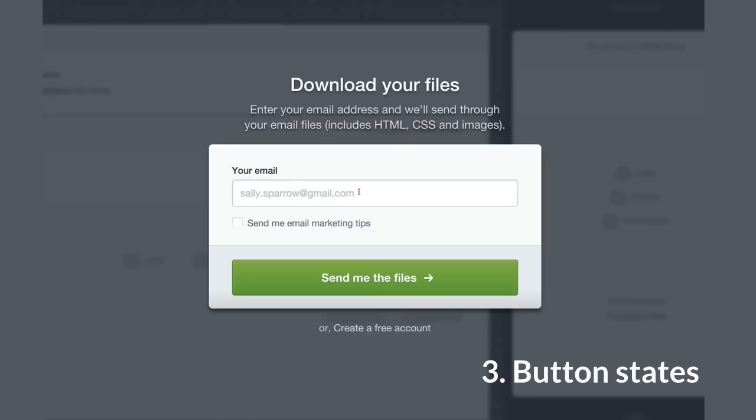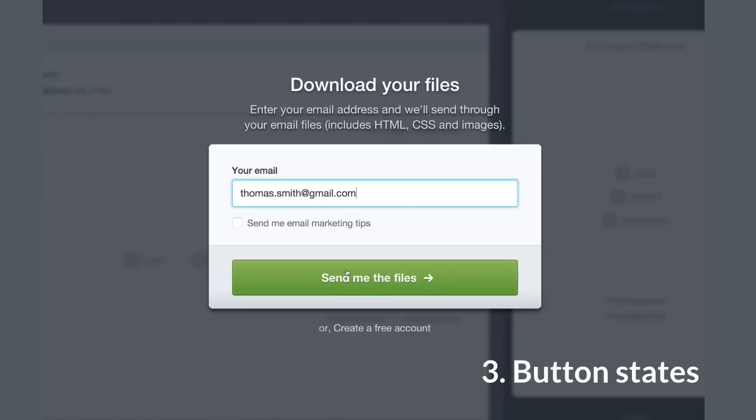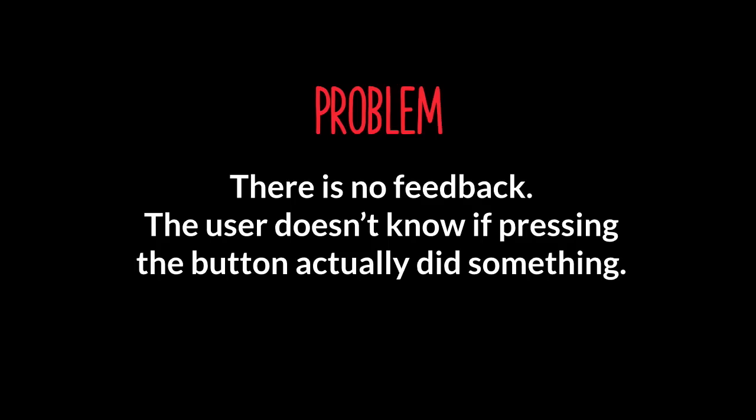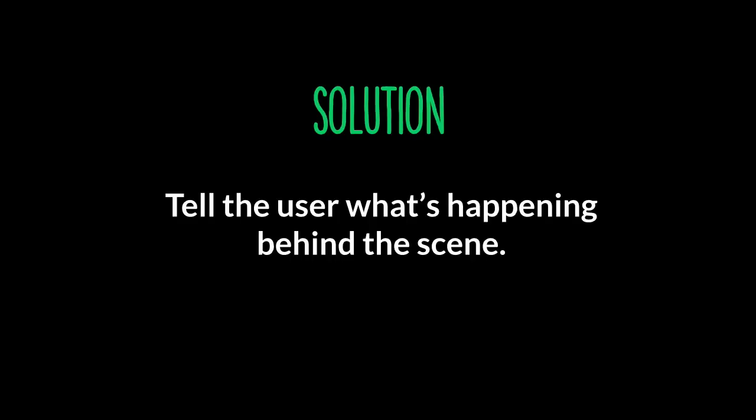Third piece of UI, button state. So in the public version of the email builder, when you have designed your email, you can download the files at the end. And you just need to enter your email there. And then you press send me the files. And yeah, you are just hoping for the best. You are going to receive your email with the files. But it is really confusing here. There is no feedback. The user does not know if pressing the button actually did something. And the solution is to tell the user what is happening behind the scene.